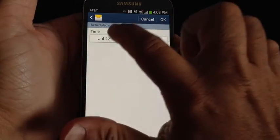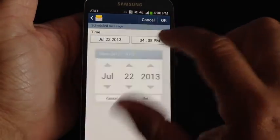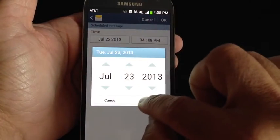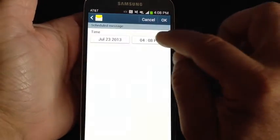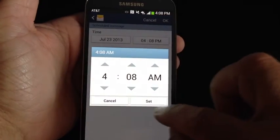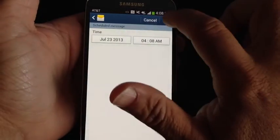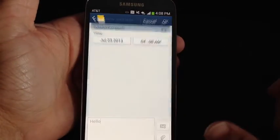Now when I go into Schedule a Message, I can choose the date in which I want the message to be sent, the time that I want the message to be sent, and once I choose OK...